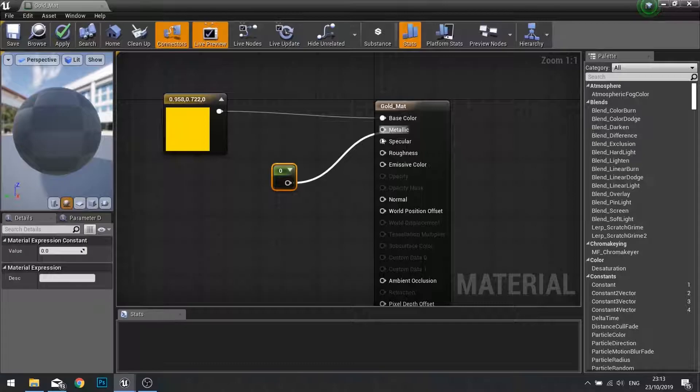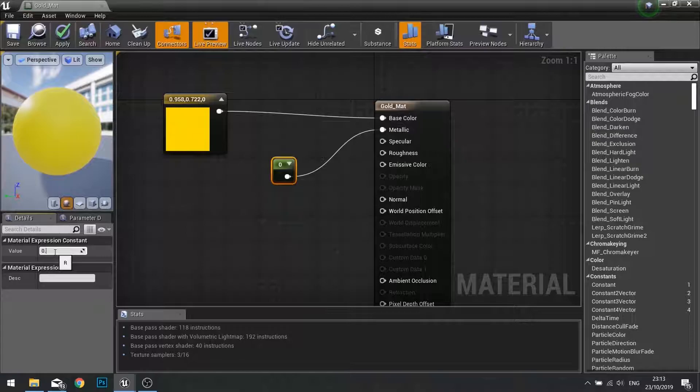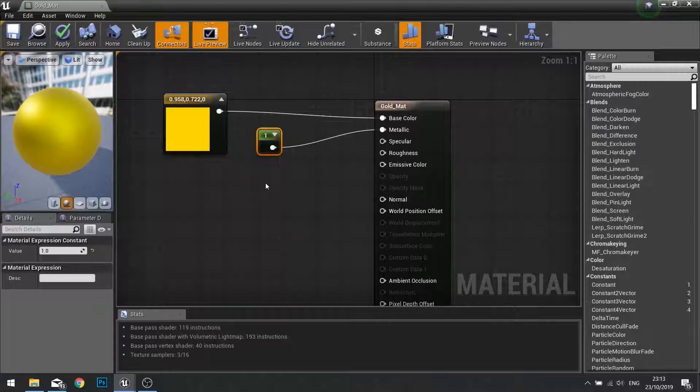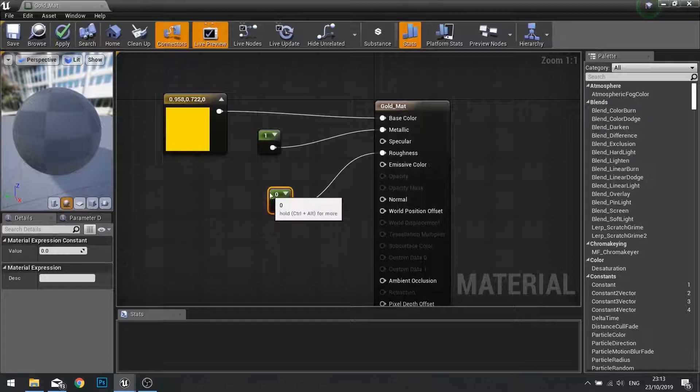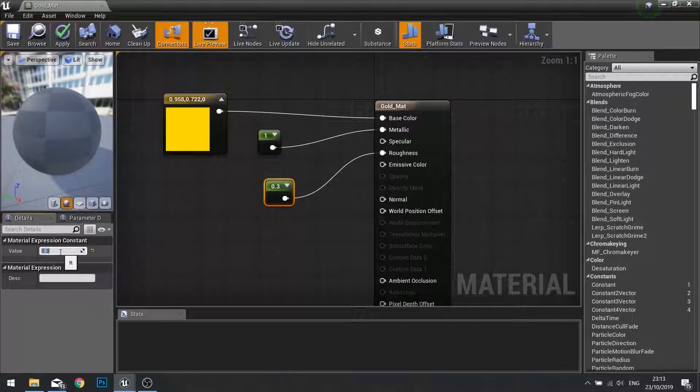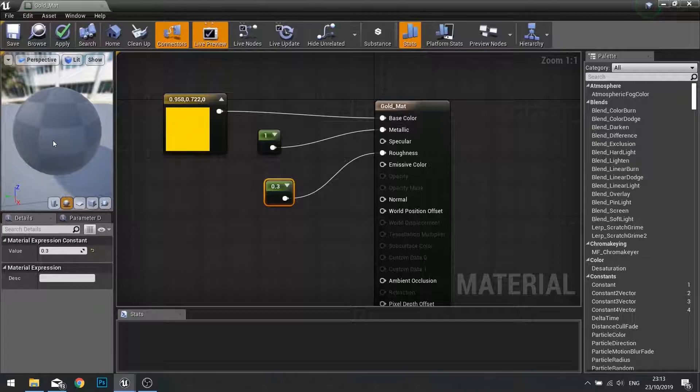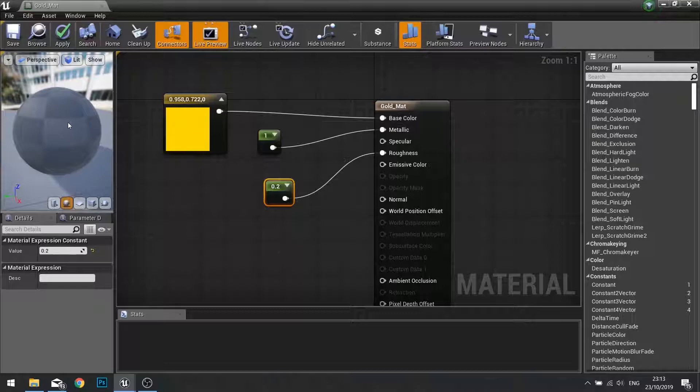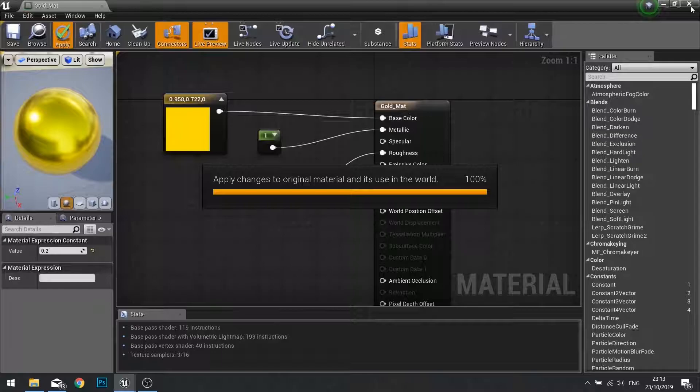It is a metal so we need to put in a metallic value in here. Put in a single constant and metallic. We want to change that value to 1 because it is a metal. Now we get more reflection. To get more reflection, we're going to turn down the roughness. Go into your roughness and set that to 0.3. See how that looks. That's looking not too bad. Maybe we'll turn it to 0.2. Yeah, there we go. Click apply.